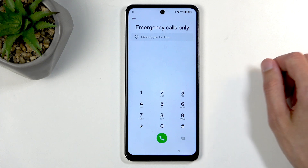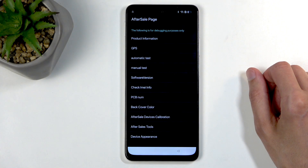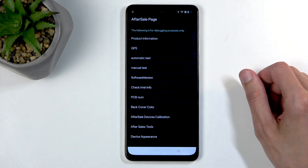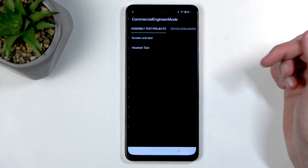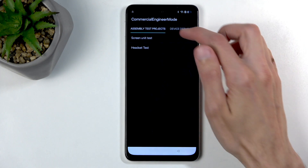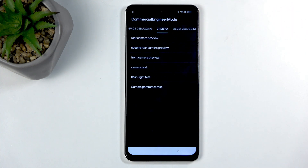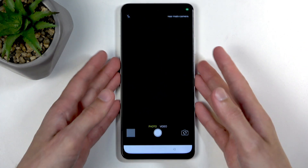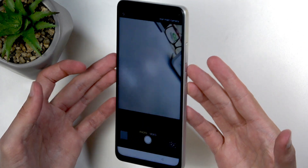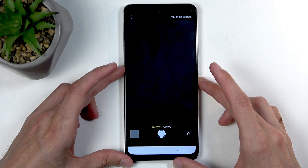The moment you press hash it will open up the test mode for the device. In here we want to select 'Manual test' right here, then select 'Camera,' and from camera we will be selecting 'Camera test.' You can see this just opens up your normal camera, so what you want to do now is just capture a photo.